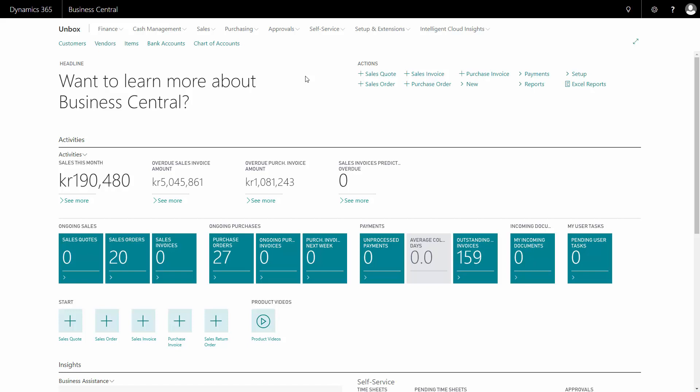In this video I will show you how to view the sales order statistics or the sales invoice statistics in Business Central to see how much money you earned on a specific order.